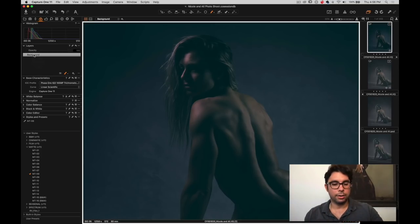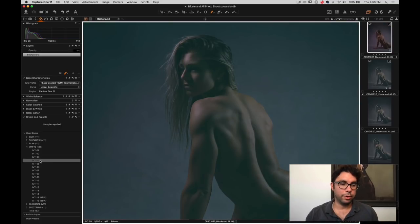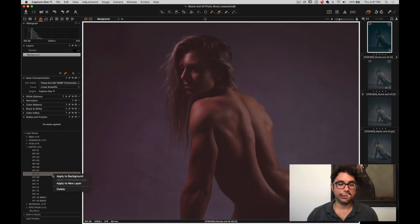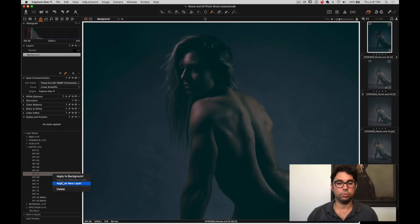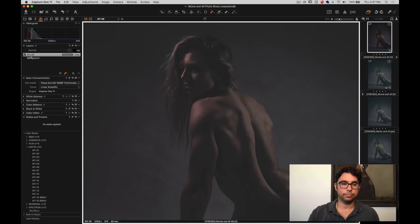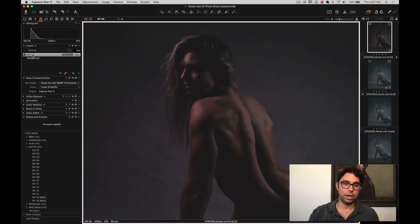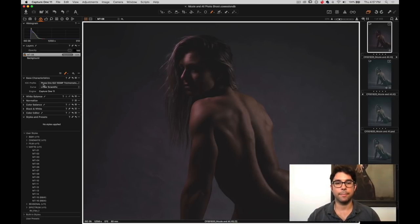So I'm going to go ahead and Command Z to undo that. And I'm going to go to M8 and I'm going to right click and then I'm going to say add to new layer. And as you can see, it made a new layer labeled MTE-08, which is the name of the style.